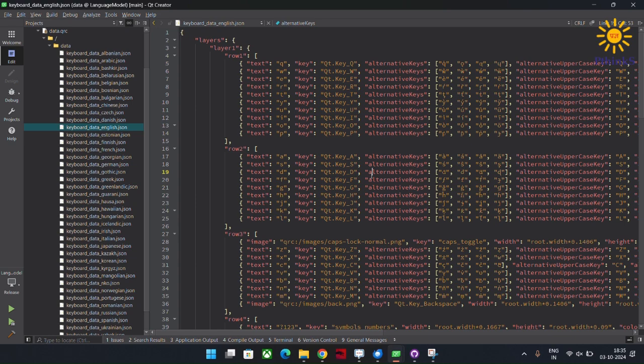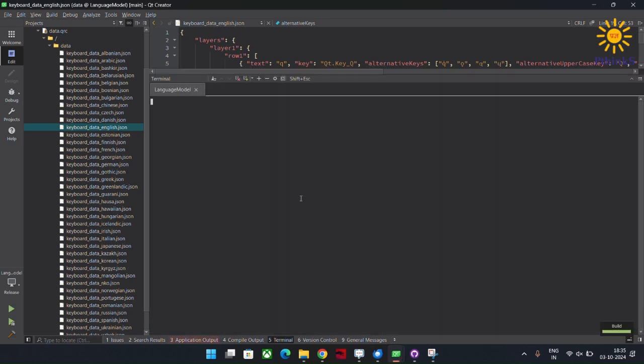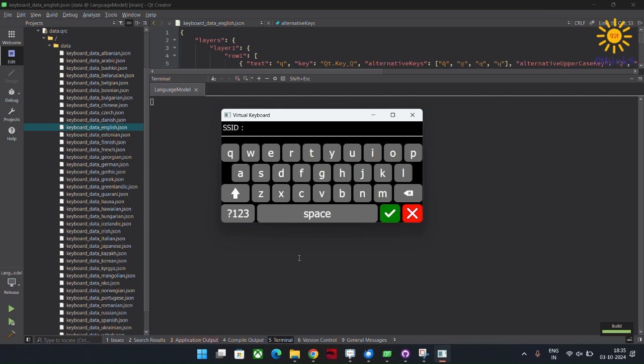Let me run this application real quick. This is the main UI of Virtual Keyboard. It's sleek and responsive, built to support multiple languages and layouts. As you can see, there are different rows of keys and each row adapts depending on the language or layer selected.